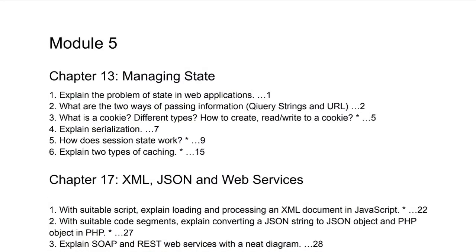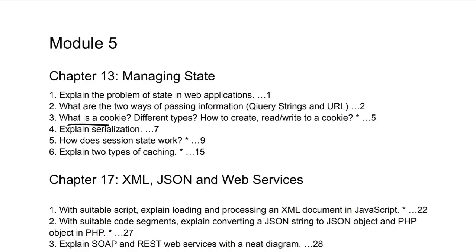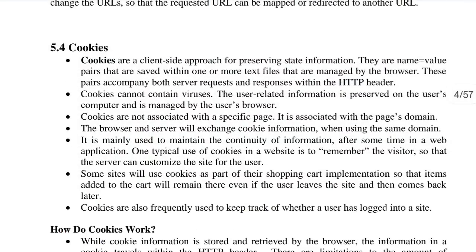The third question is: what is a cookie, what are the different types of cookies, and how do you create, read, and write to a cookie? When answering, go through the question carefully and address each part in key points. It's an important question — let's look at page number 5.